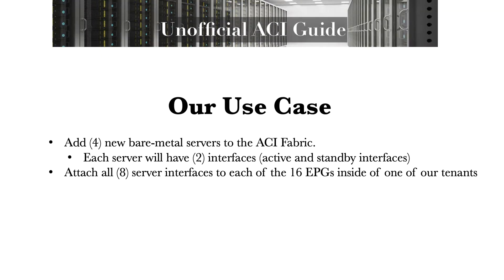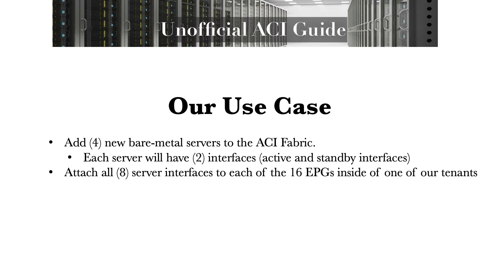In this particular use case, we're looking to onboard four new bare metal servers into ACI. Each of those servers are going to have two interfaces, an active and a standby, and all eight interfaces from our servers will be plugging into 16 endpoint groups inside of a tenant.